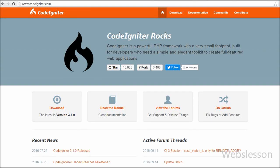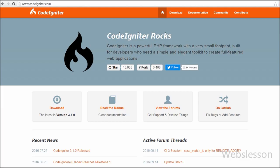Hello friends, this is my first video in my new series of video tutorials on CodeIgniter Framework. In this video we will cover some basics of CodeIgniter Framework, the model-view-controller workflow, a bunch of libraries which CodeIgniter uses, and how to start working with CodeIgniter Framework.